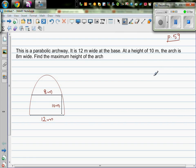This is a parabolic archway. It is 12 meters wide at the base. At a height of 10 meters, the arch is 8 meters wide. Find the maximum height of the arch.